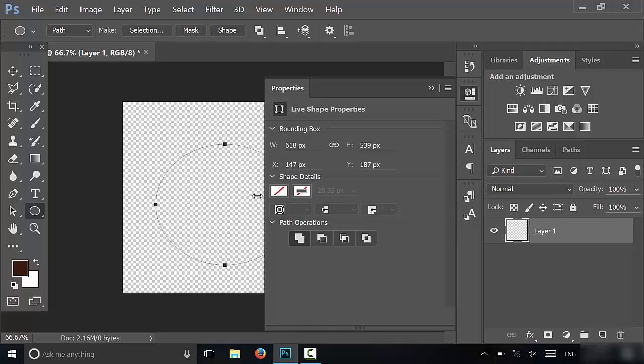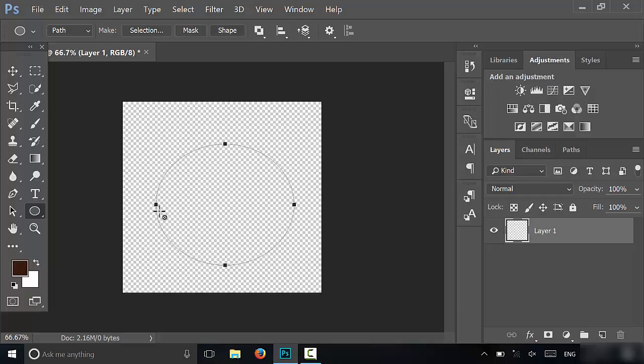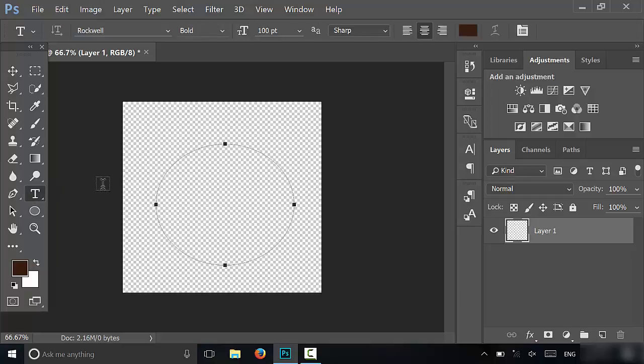Now that we've created this path, we just have to select the text tool. You can see that when I've selected the text tool and I hover over the path, it changes.